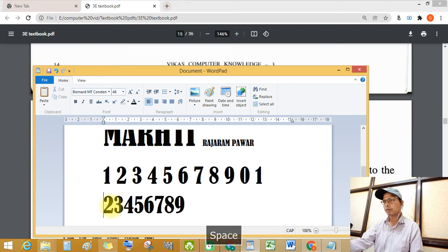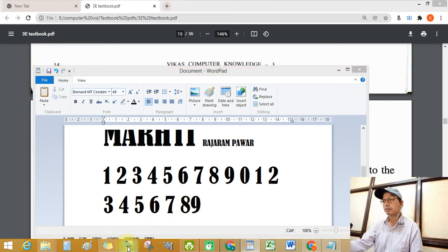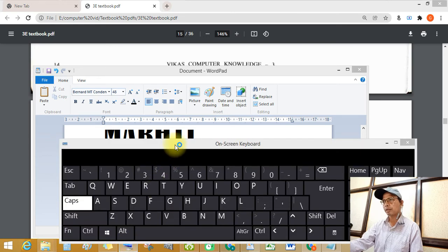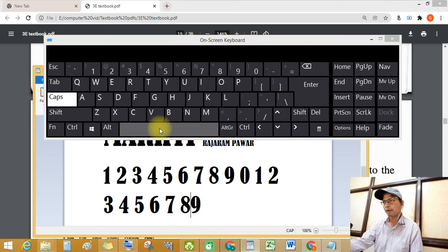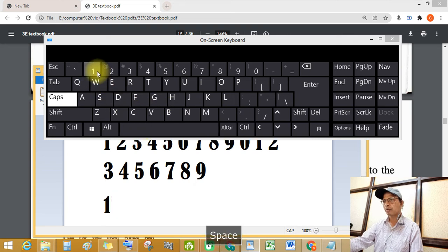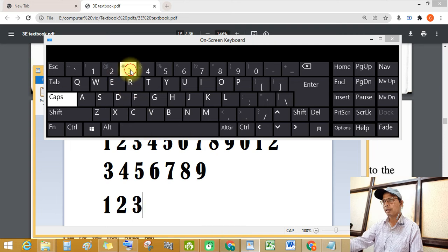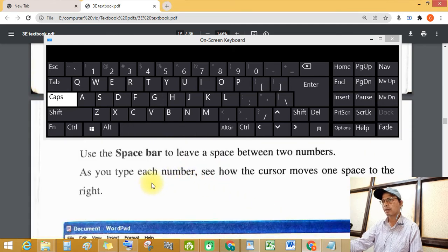Use the space bar to leave spaces. Where is the space bar? See this on-screen keyboard — this is the space bar. So: 1 space bar, 1 space bar, 2 space bar, 3 space bar, 4 space bar — like that.